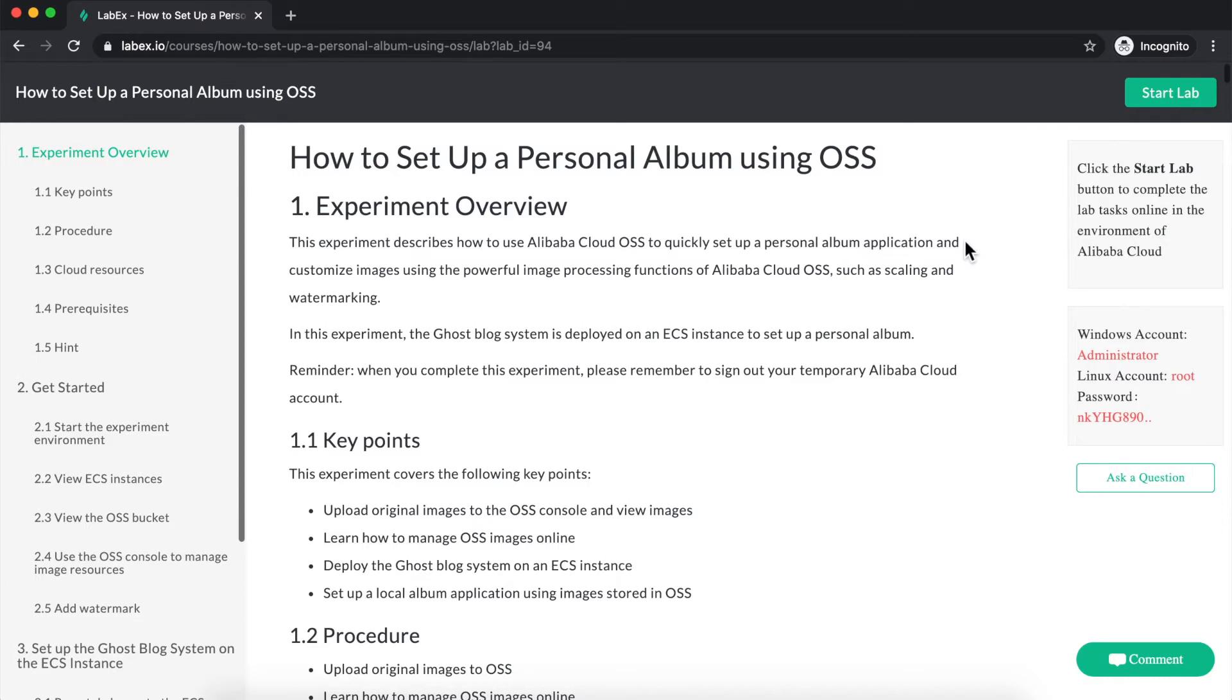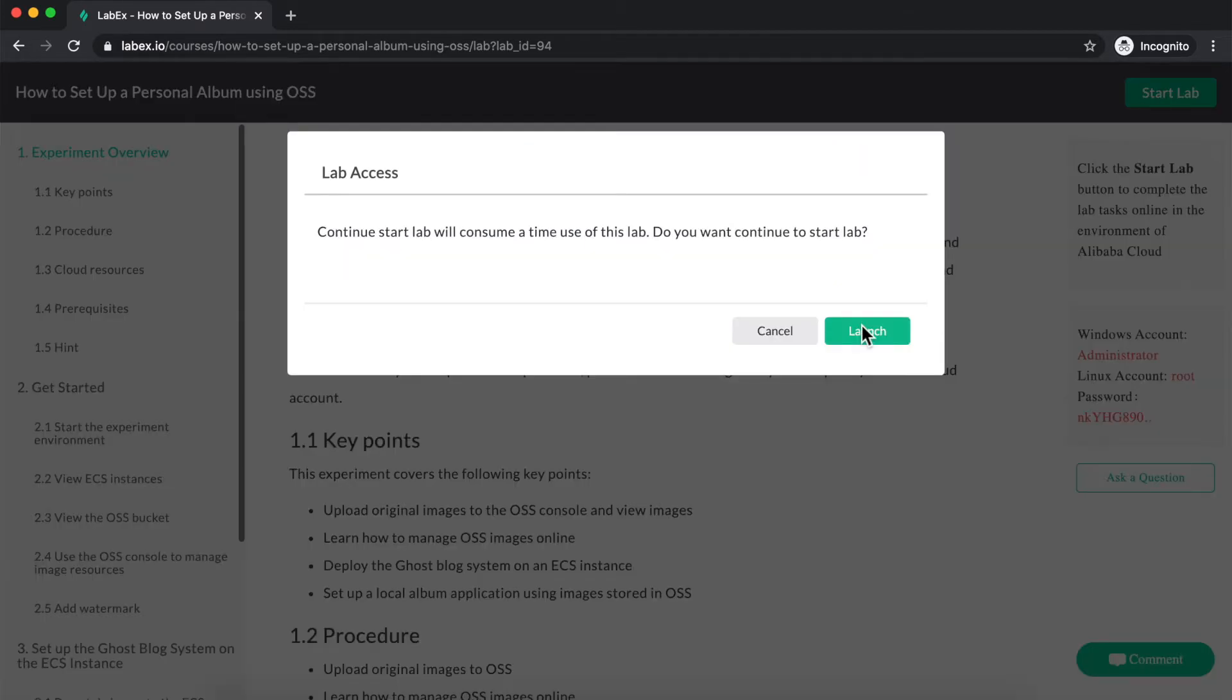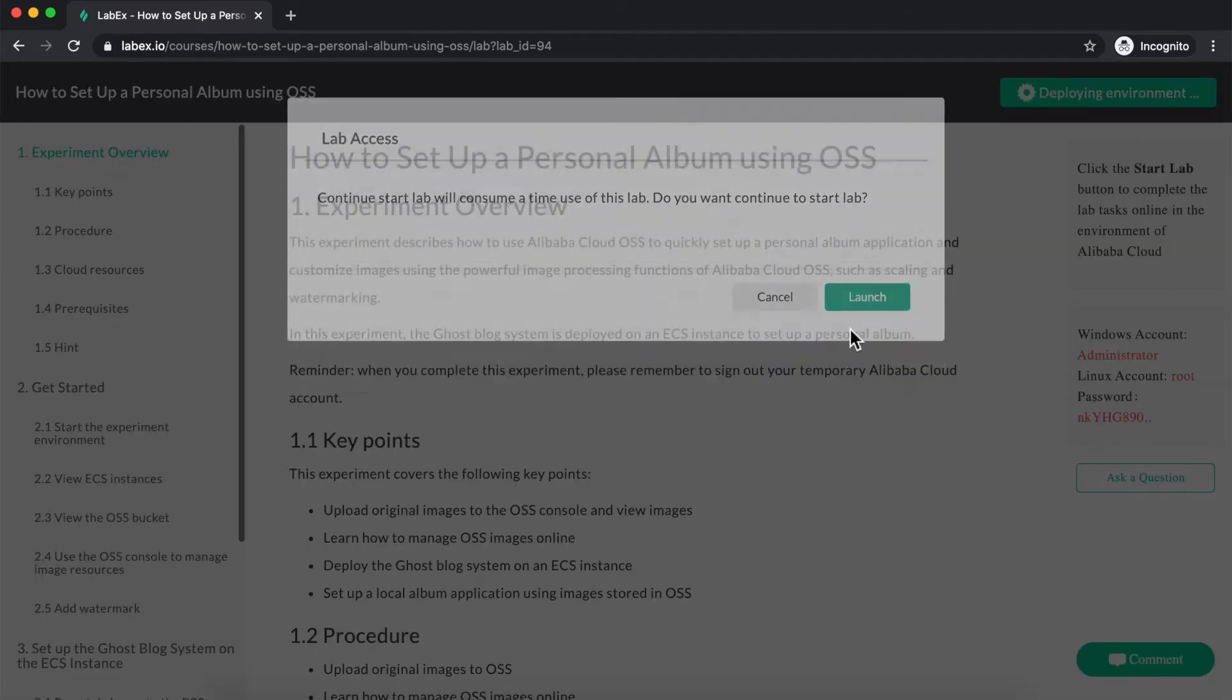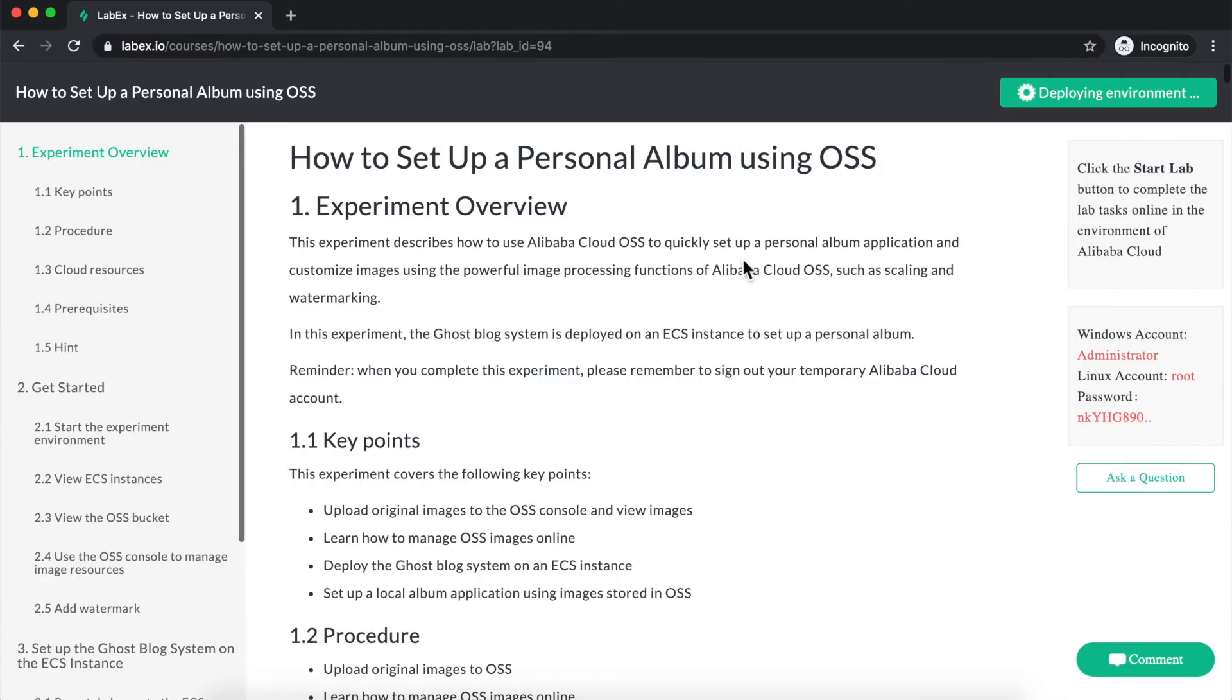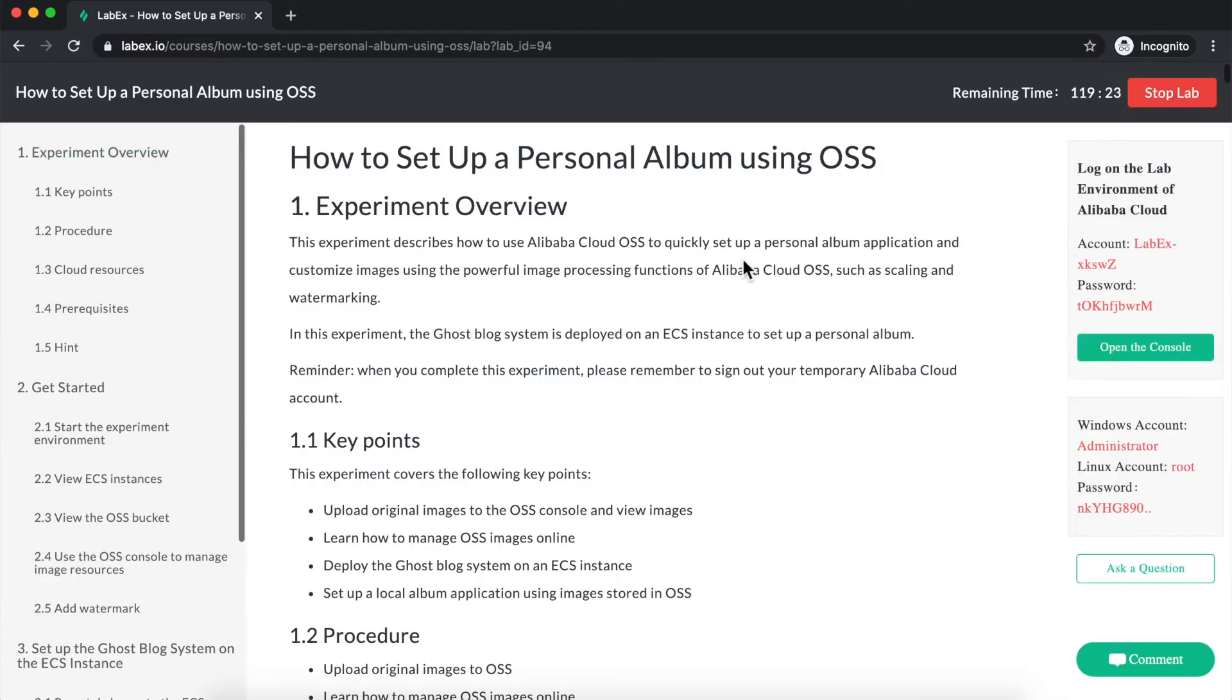After clicking Start Lab, I simply need to click on Launch, and that will deploy the temporary Alibaba Cloud environment for me.